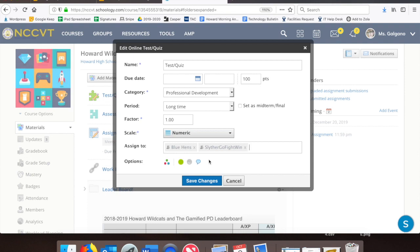So as simple and easy as that, I can differentiate between who gets what work in a way that is private and nearly effortless.